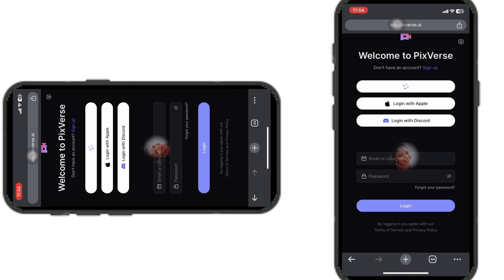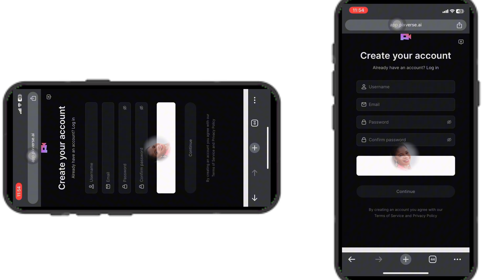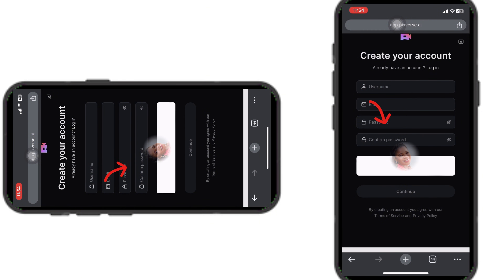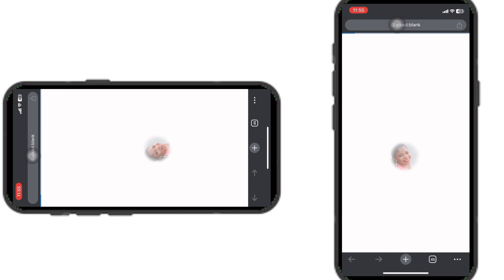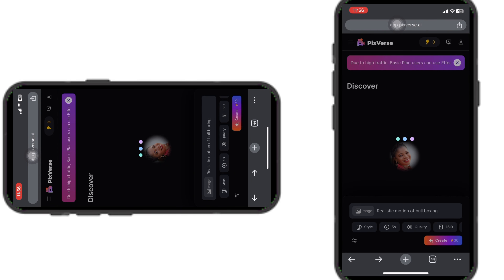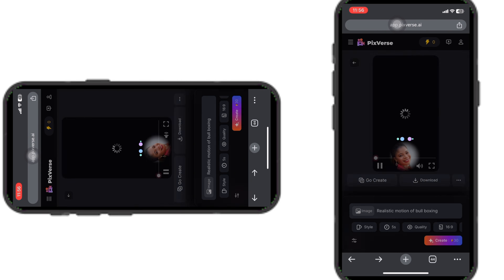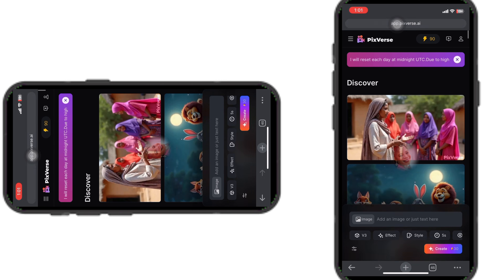To create an account, click on Sign Up since I don't have one already. You can create a username, use your email address, and create a password. In my case, I'm just going to go ahead and use my Google account. Once you're done signing in, it will bring you back to the home page.